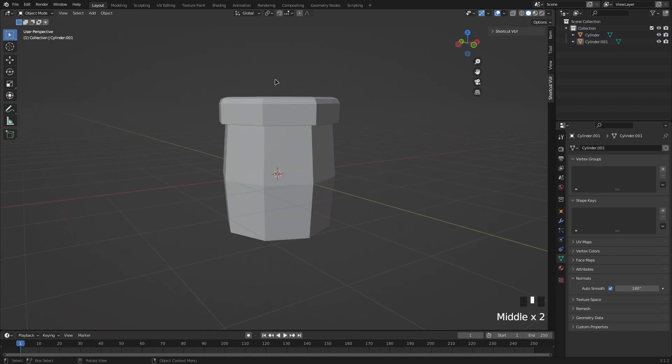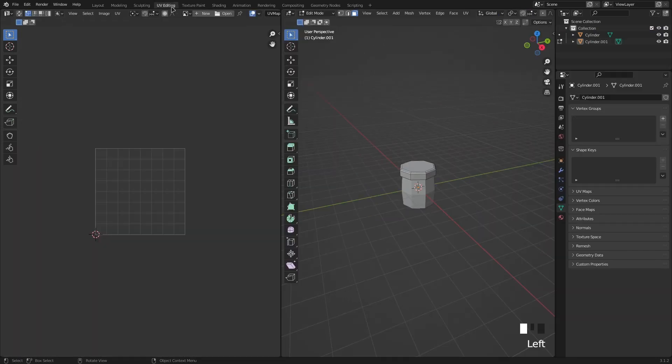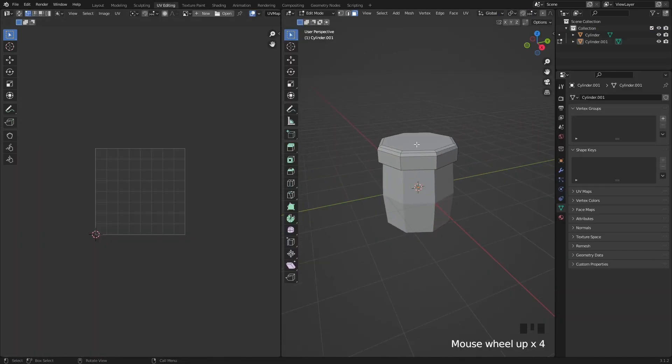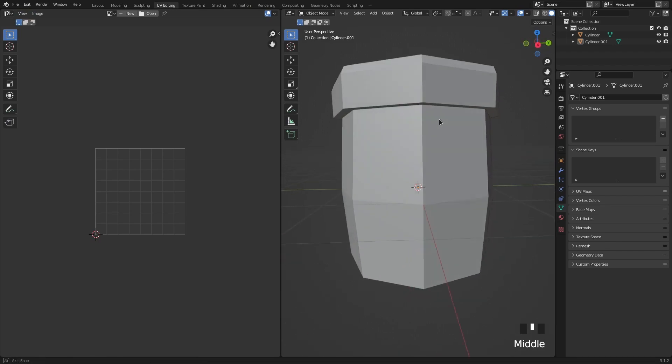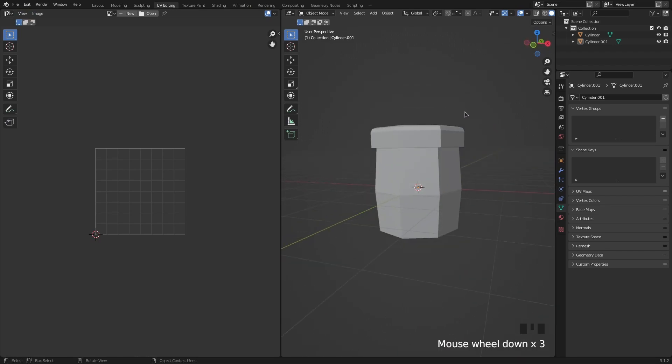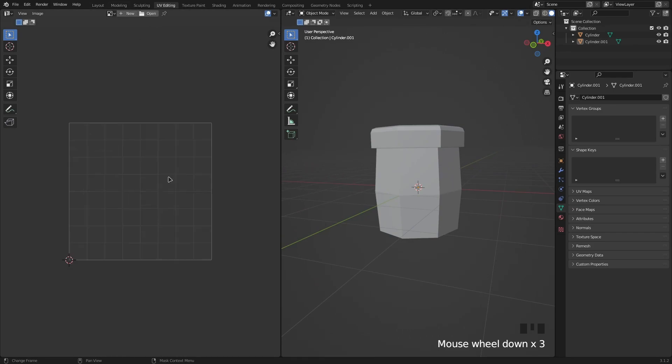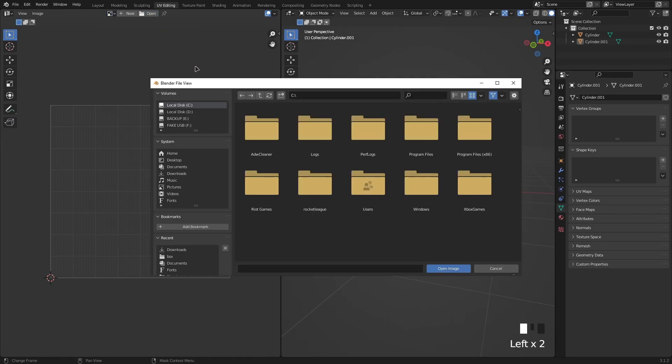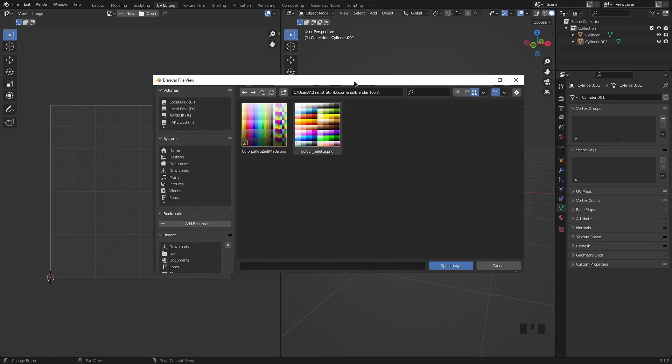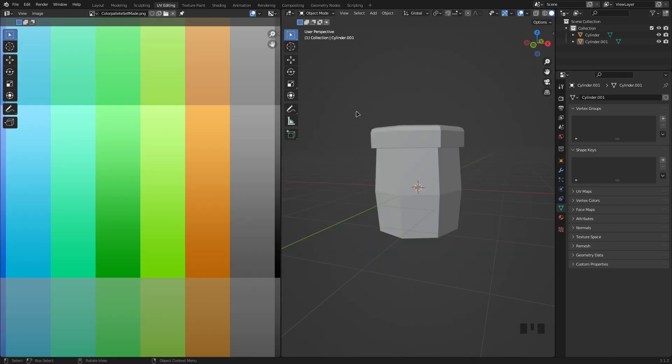And to actually texture this we're going to go into UV editing. This is basically how to do cool gradients and stuff in Blender. Now we need an actual image to do this. You can join my Discord server below and get this color palette. Download it from my Discord and click on the color palette.